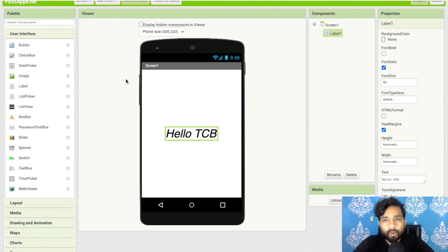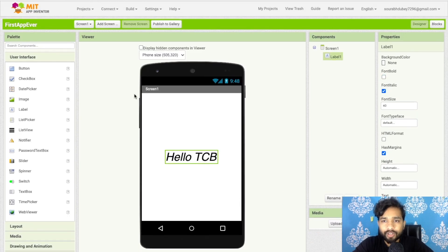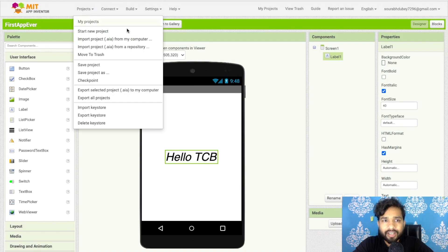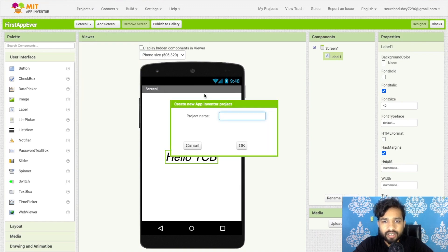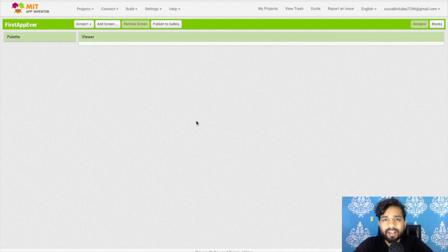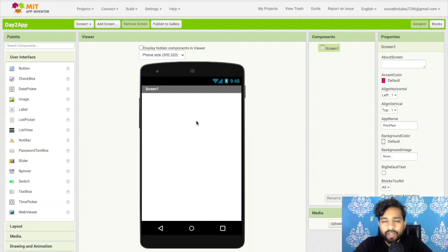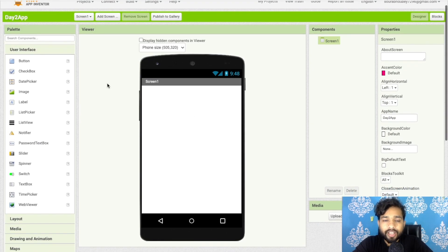Now let's learn about components. Click on Project and start a new project. Name it 'Day 2 App' and click OK. Here we will design our app using various components and layouts.